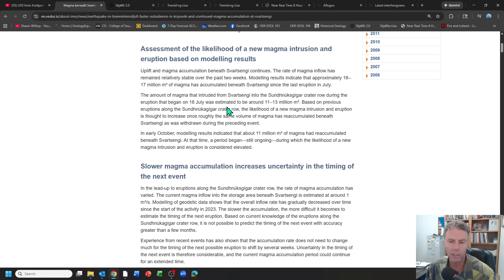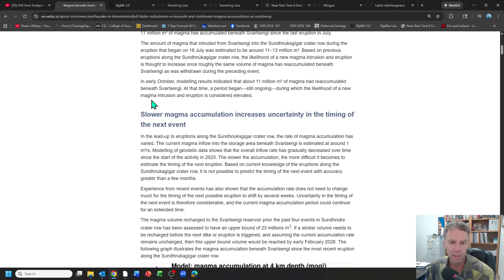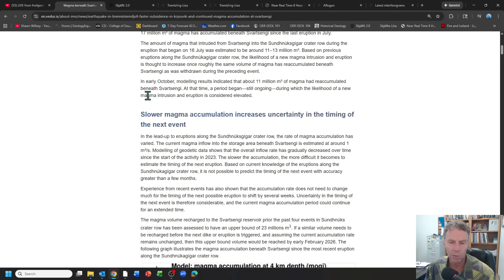I think we crossed that mark in early October. And so we'll have to see where this goes moving forward. We're definitely in a zone where this amount of magma could erupt. It's happened at this level before.